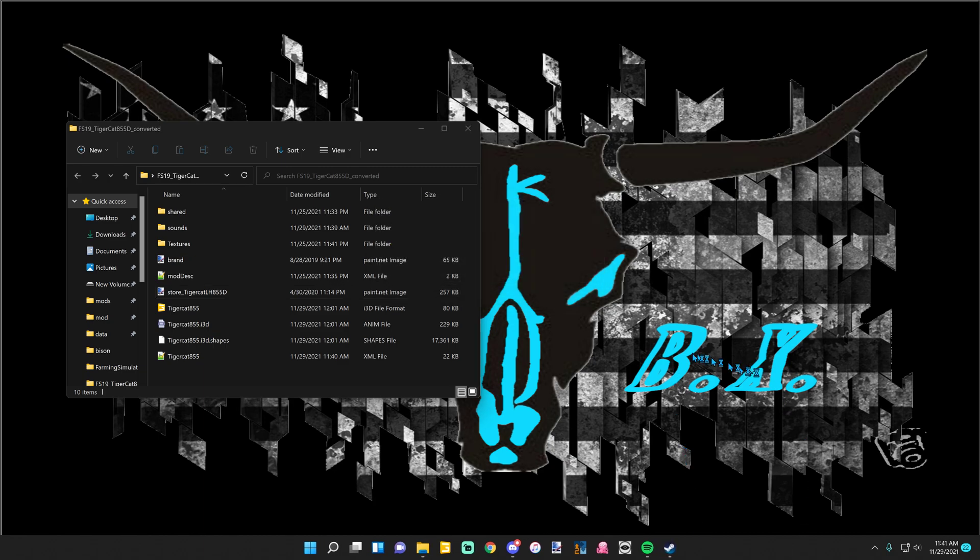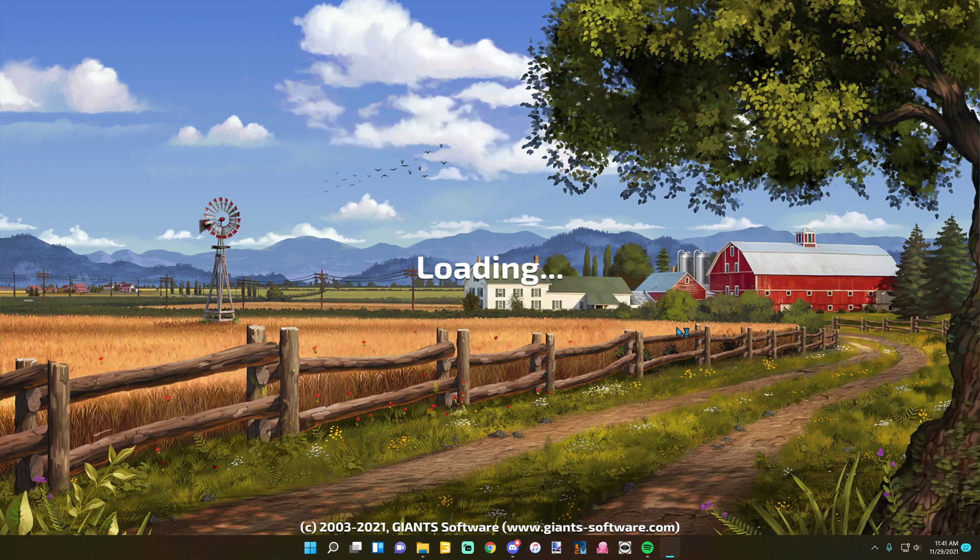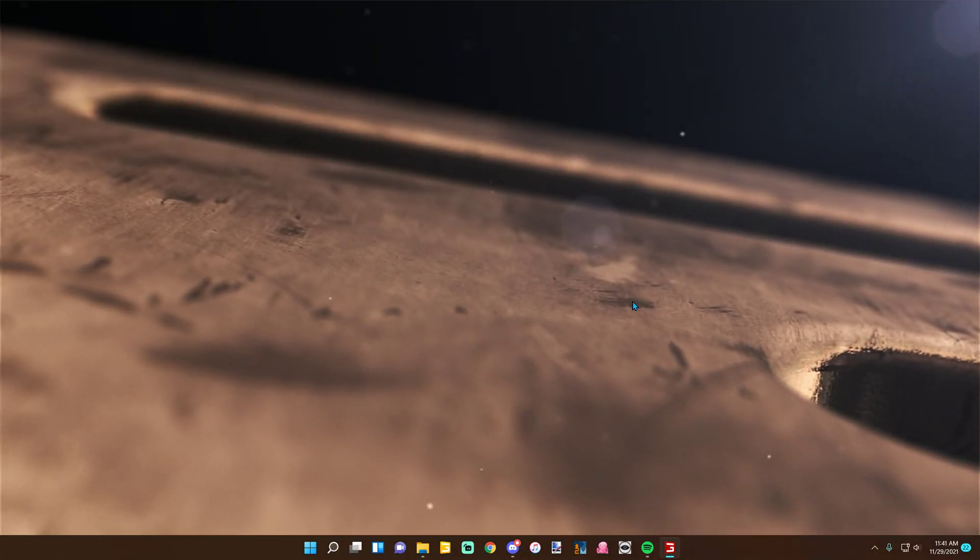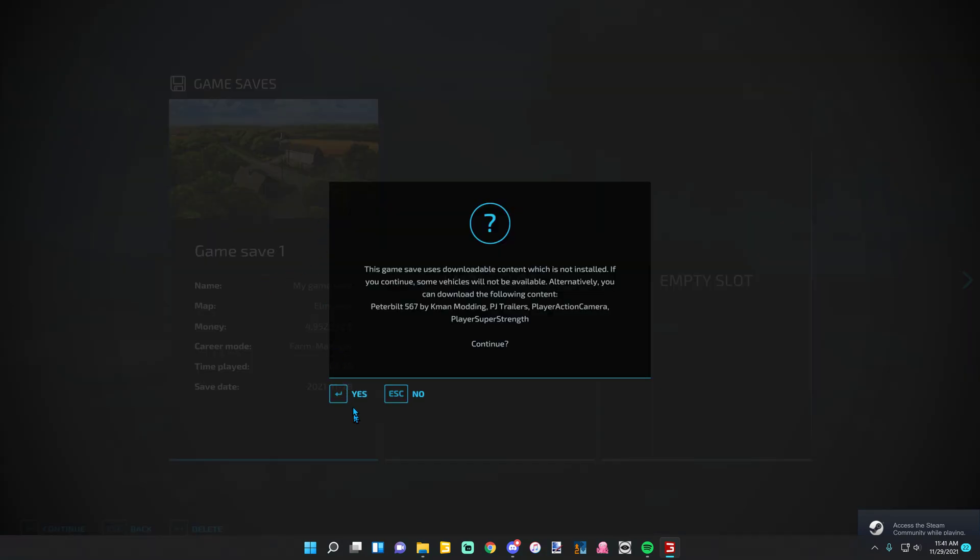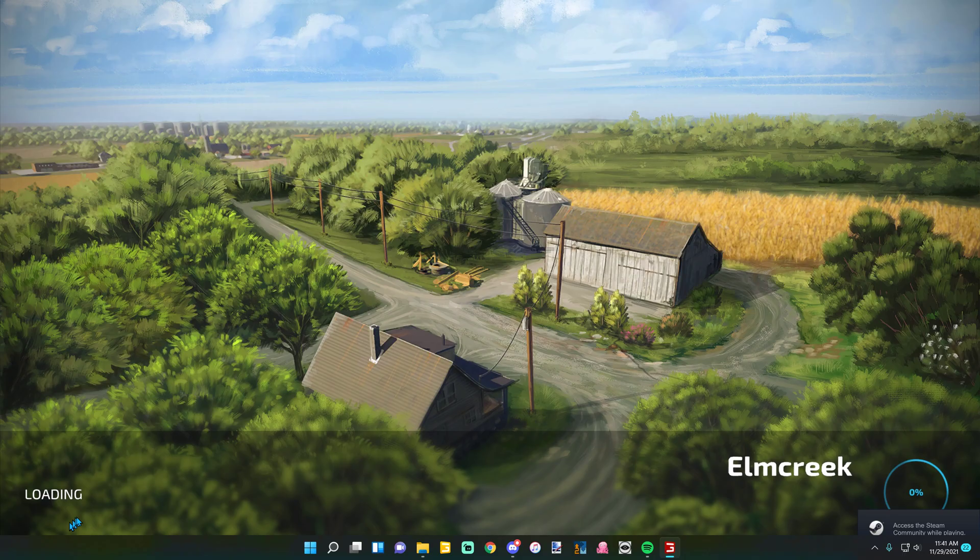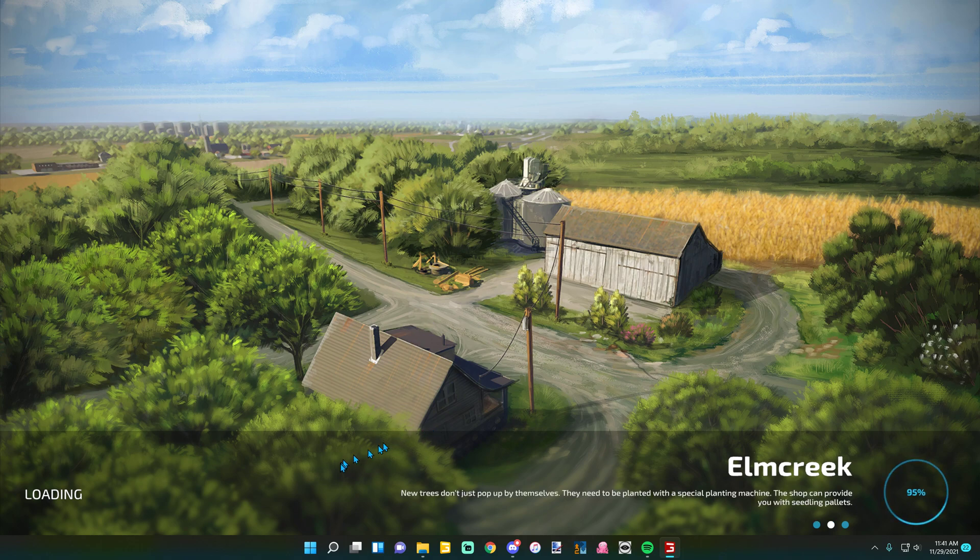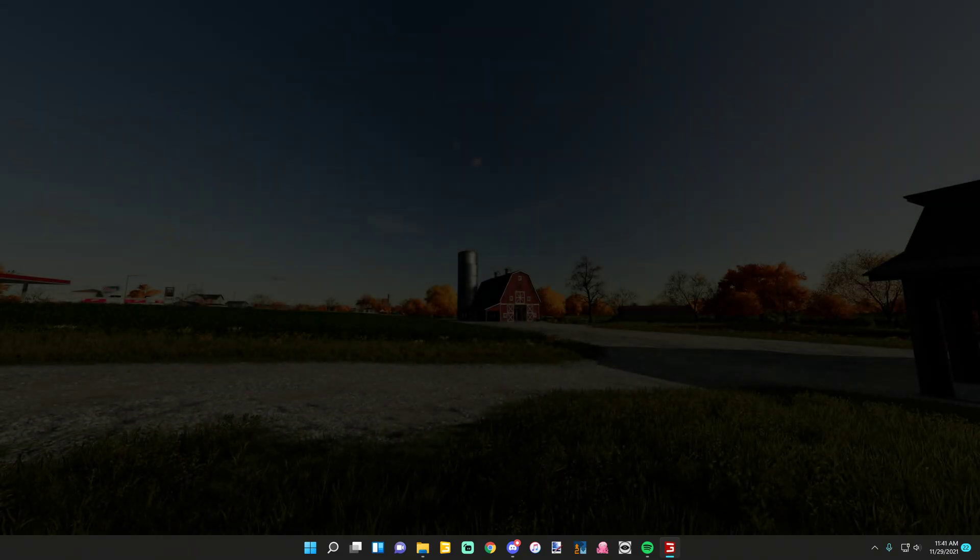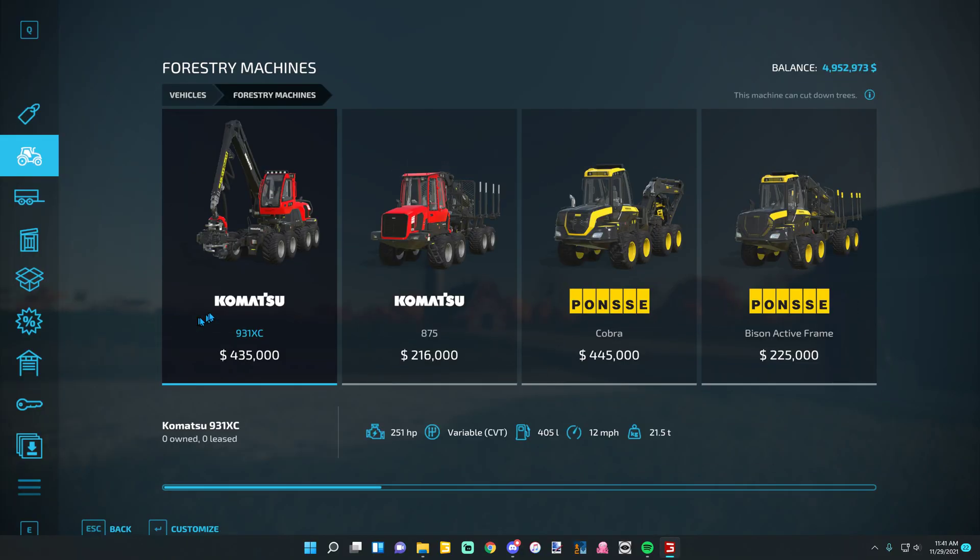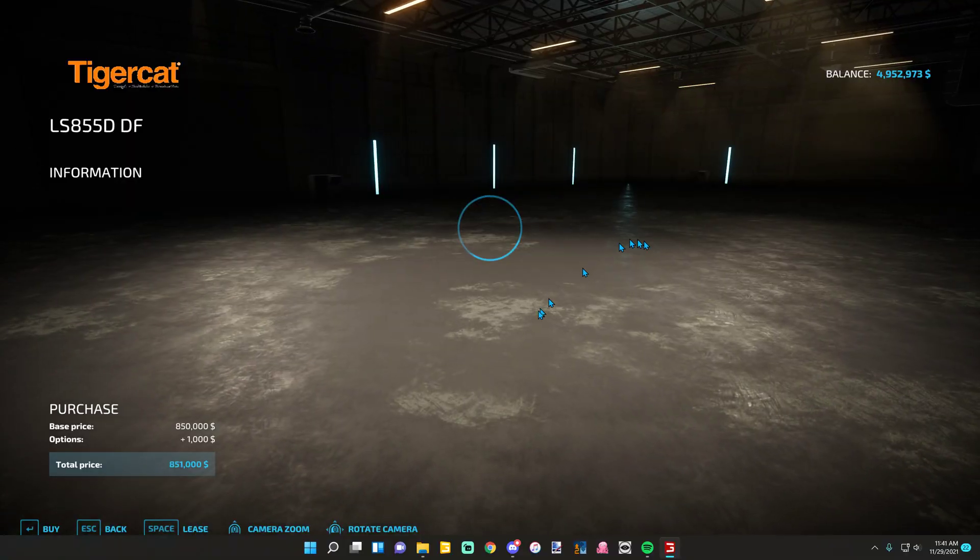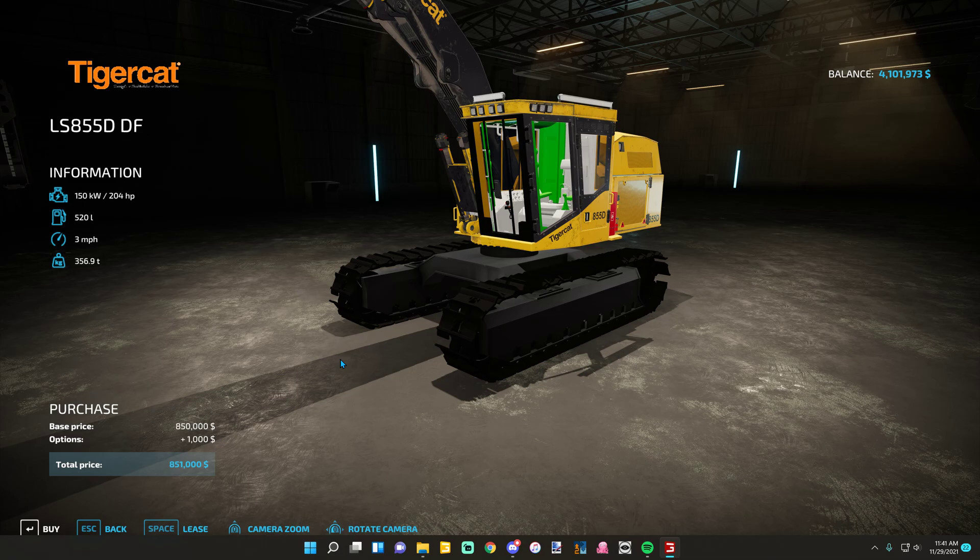Open your game. Go to where your machine is. Go ahead and buy it. Don't mind the colors, I'm still working on this.